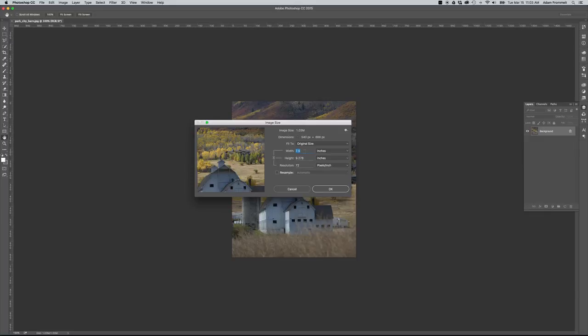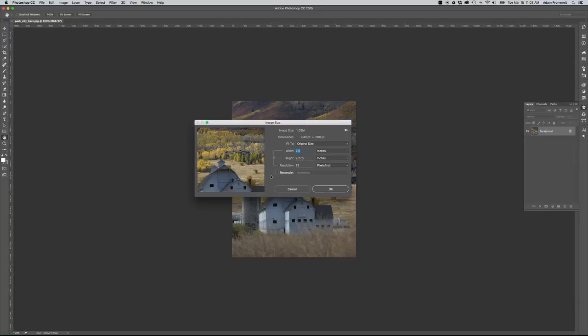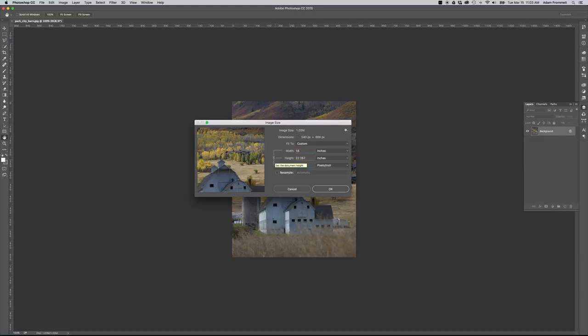I can see this image is pretty good size, 7.5 by 9.2 inches, but it is screen resolution and I want to change that to print resolution. First thing I want to do is ensure that resample is not checked. I do not want Photoshop to eliminate any of the pixel information in this image, nor do I want it to try to interpret or make up information that's not there. Resample is unchecked. We're at 72, which is screen resolution, and we want to be at 300, which is print resolution.